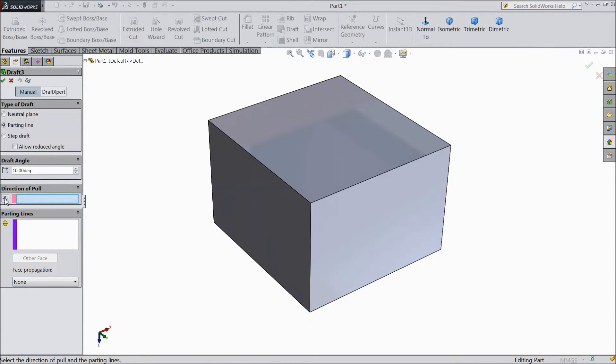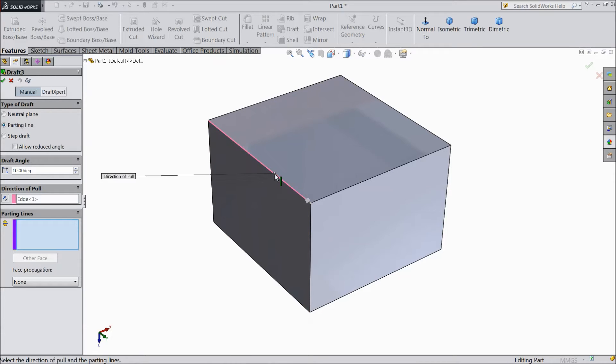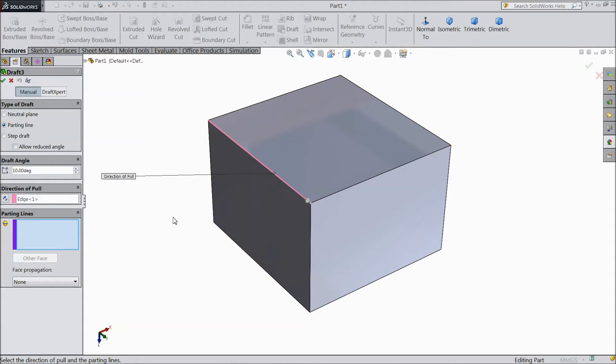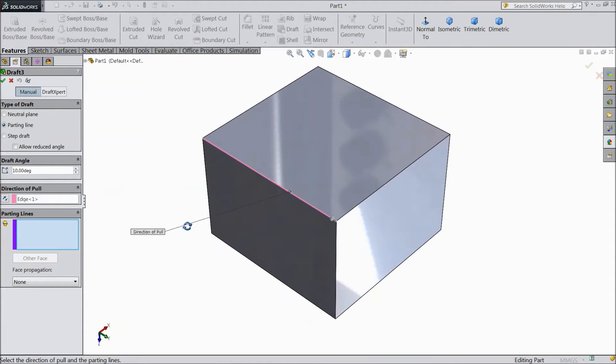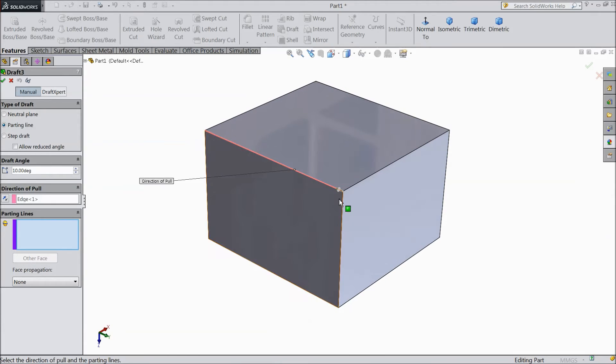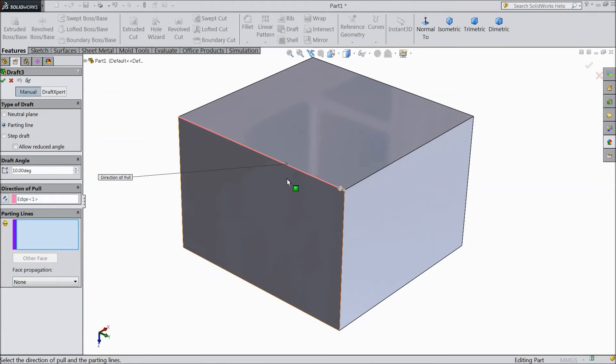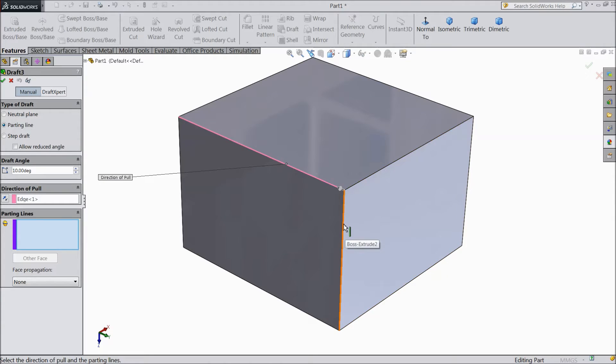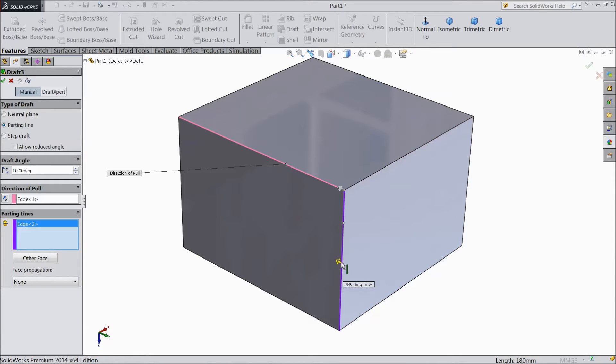Here first you have to select direction, so select any direction - this x, y, z. So we selected one direction. See this direction and the parting lines. Let's select this line as a parting line.